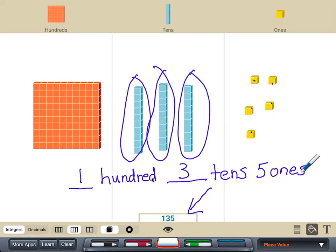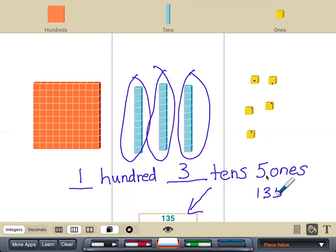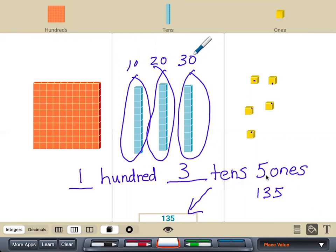And you read it: one hundred and 35. You say 135 because one hundred, three 10s, and five ones makes the number 135. Because remember, these are three 10s — it's 10, 20, and 30 — so 135.